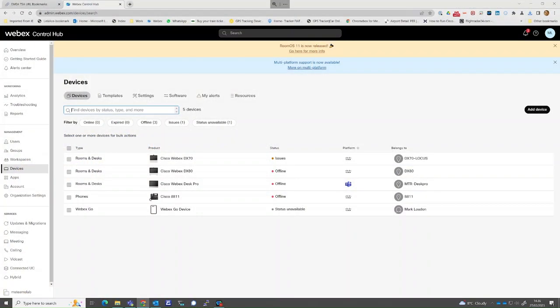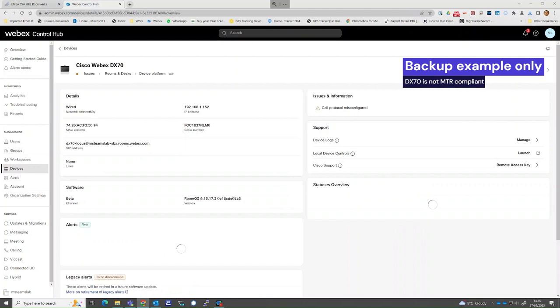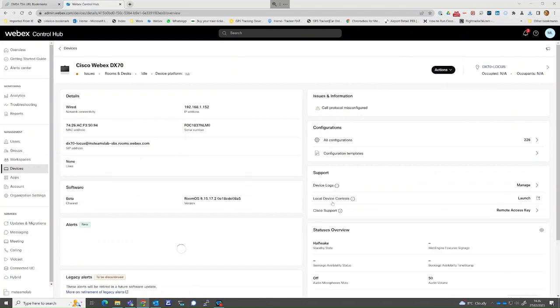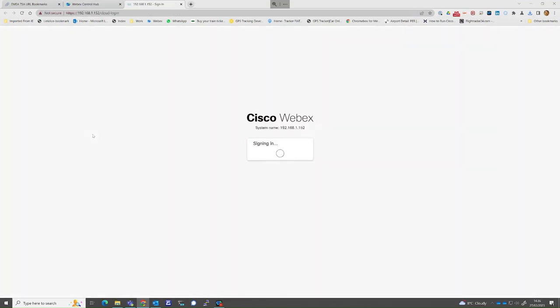From Control Hub, select the device. Select Local Device Controls and select Launch. Proceed with the launch and accept any locally generated certificate error notifications which may appear.